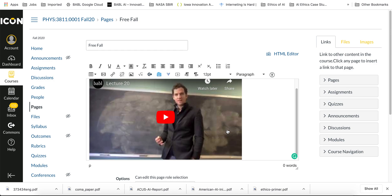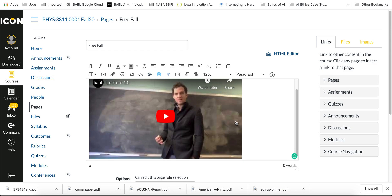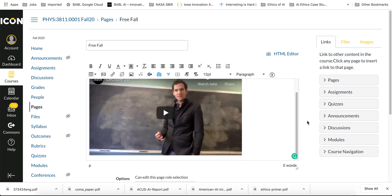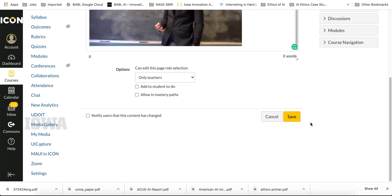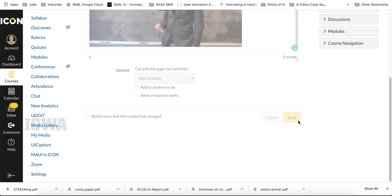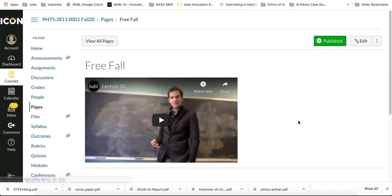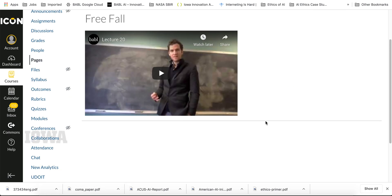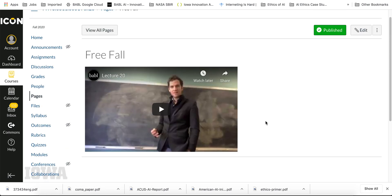And YouTube has closed captions and all of this stuff, so I can just press save. And there's the video within that page. And of course you can put text and links to other materials if you want.